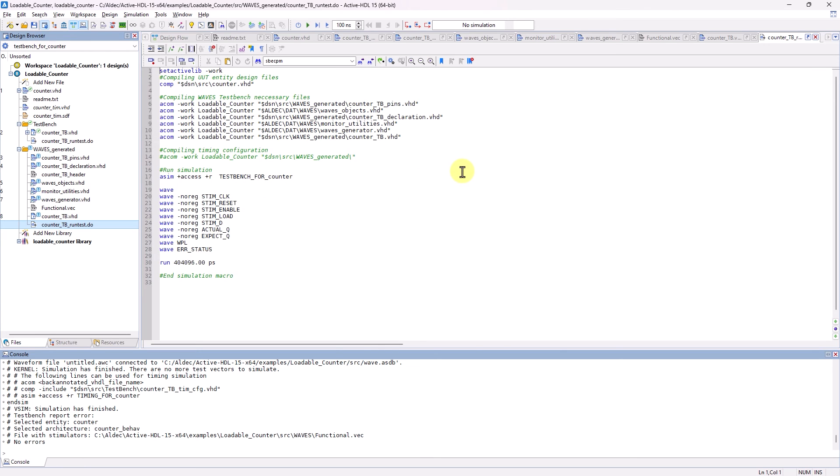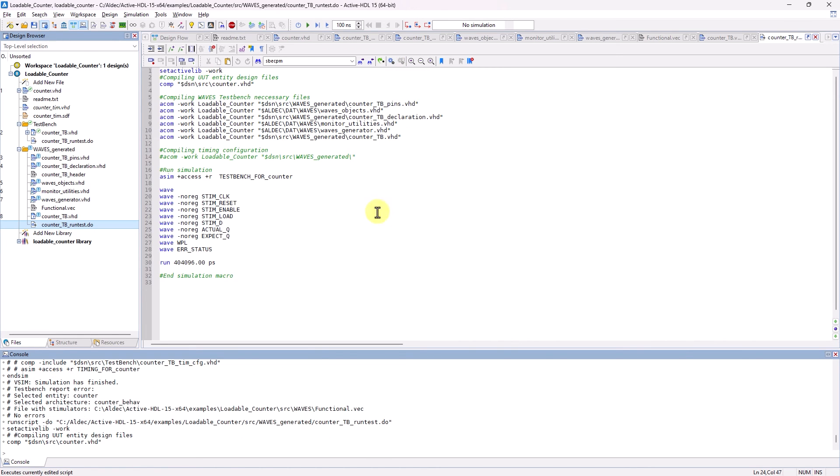Again, if I had generated it earlier, this folder would also include the timing simulation configuration file. So now that we know all the files that were generated, let's go ahead and run the macro.